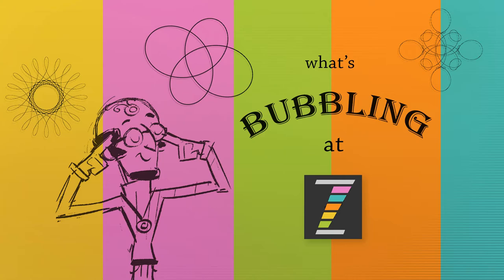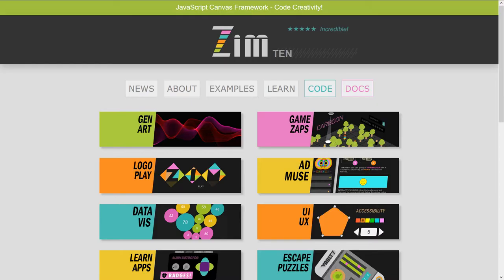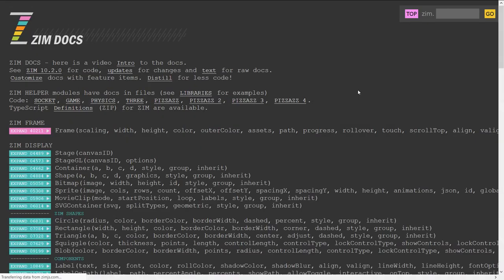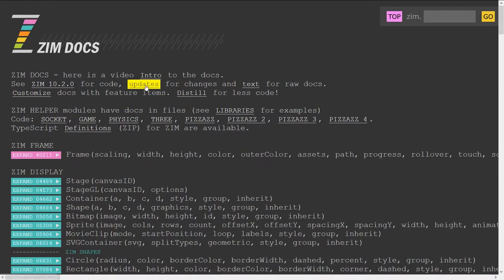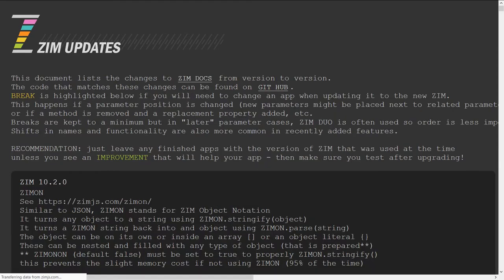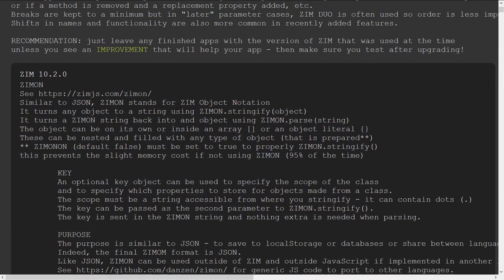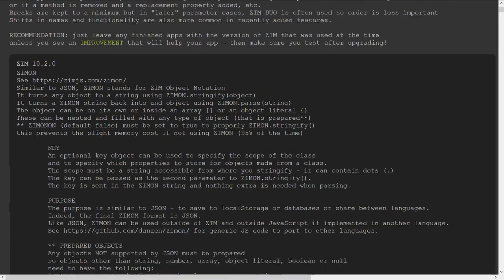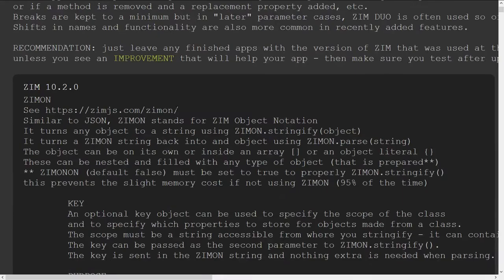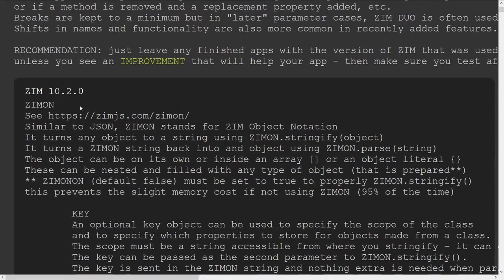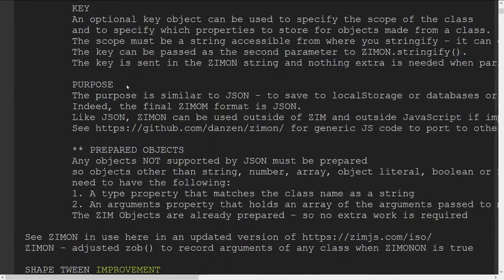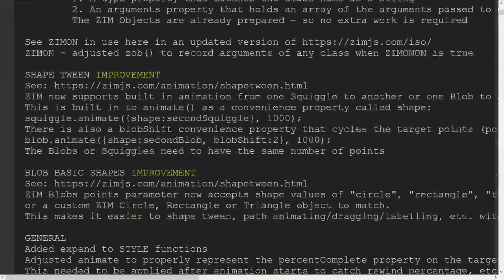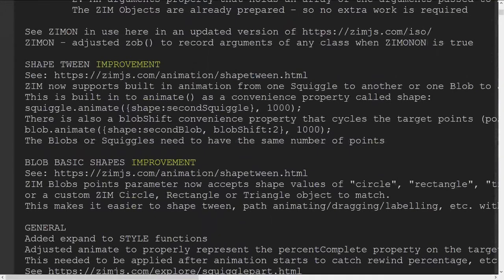We are going to go to the Zim site at zimjs.com. We'll press on the Docs here and click in the Updates. So this is where you can find any of the updates for Zim. And here's Zim 10.2. We did a bubbling on Zim On. So there's Zim On, a bit about that. And as you can see here we've got a shape tween.